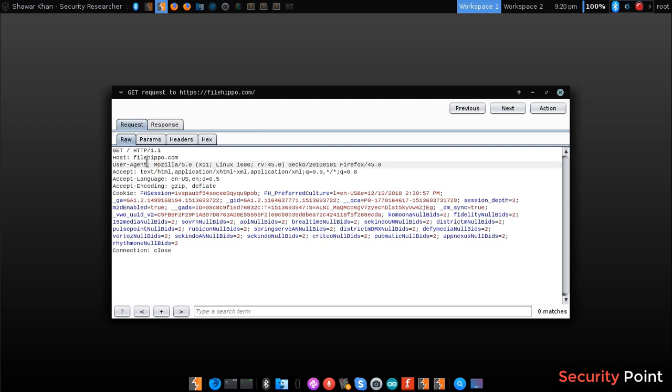Each header tells the server about different information. The user agent header tells the server what browser the user was using. In this case, it's Firefox.